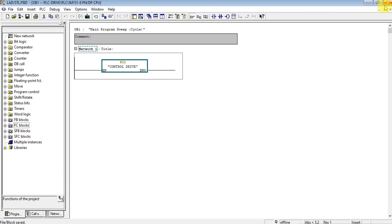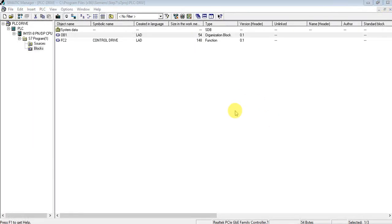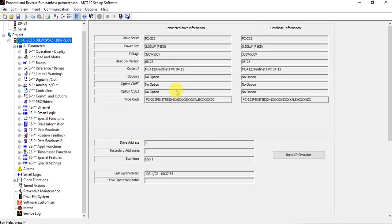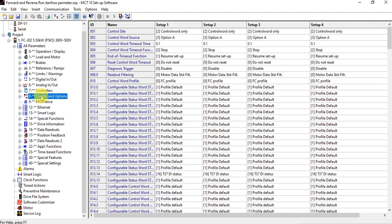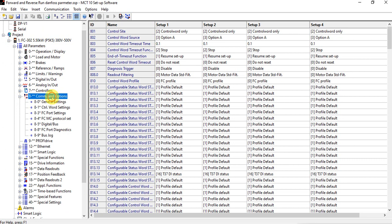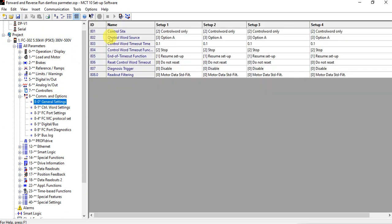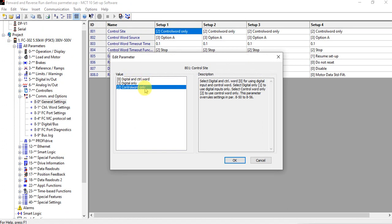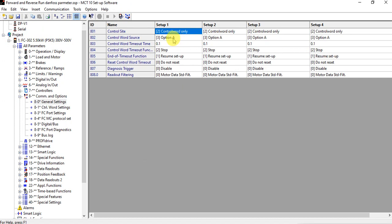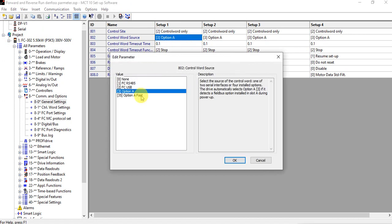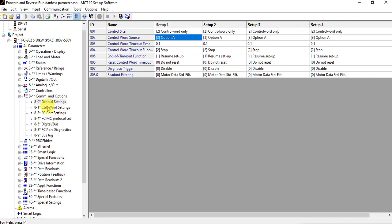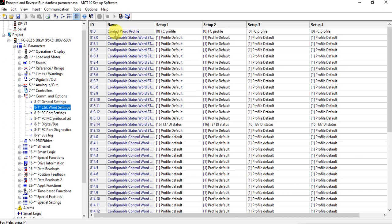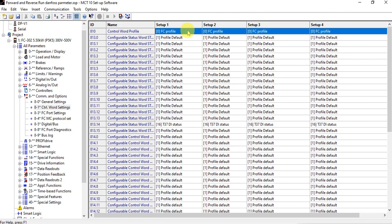Let's go to the MC10 software, which is the software for the Danfoss drive. We also have to change some important parameters on the drive using the local panel or MC10 and download them. The first important parameter is the control site — it must be set to control word only, or digital control word. We have to select 'control word only.' And here we have to also select option A. The second important parameter is the control word profile — it must be set to FC profile for Danfoss drives.